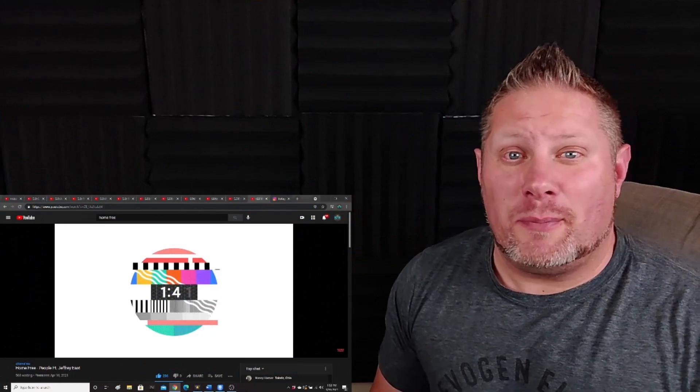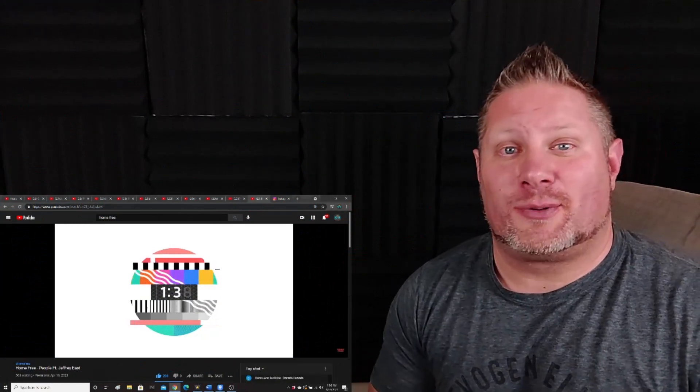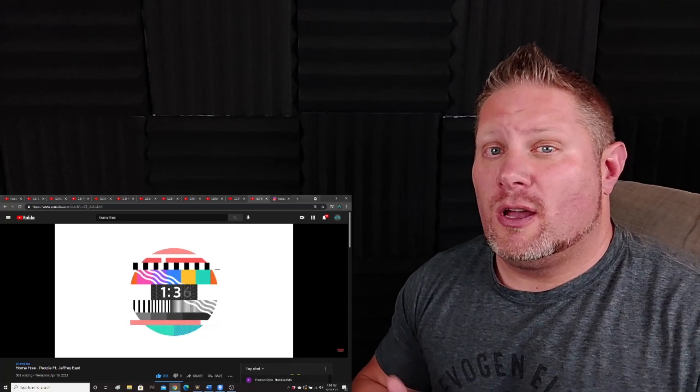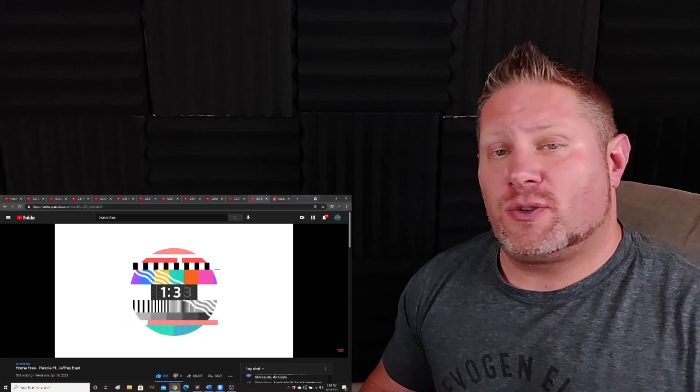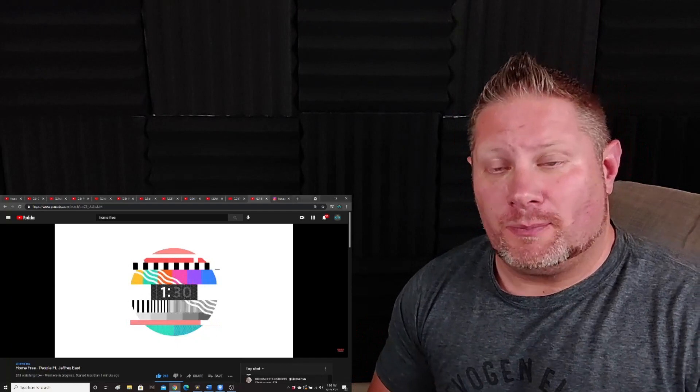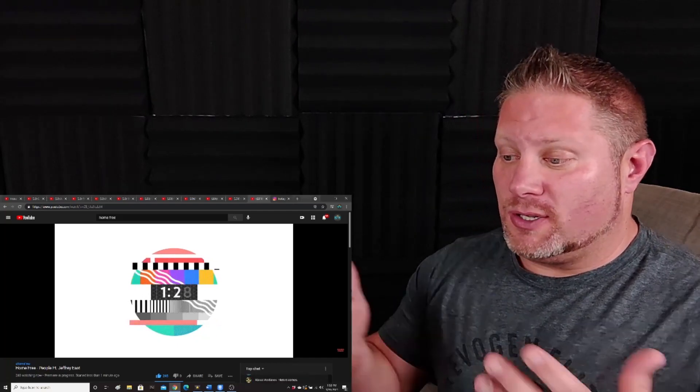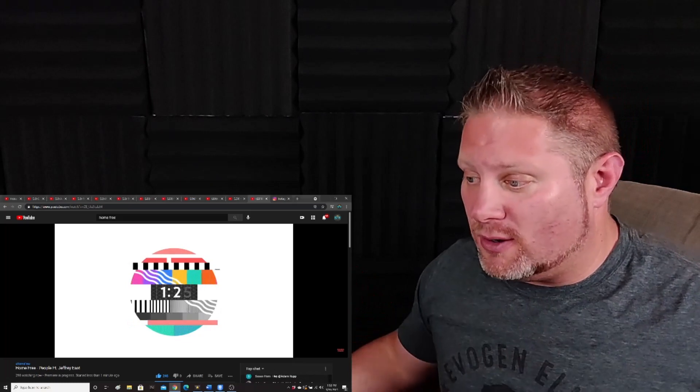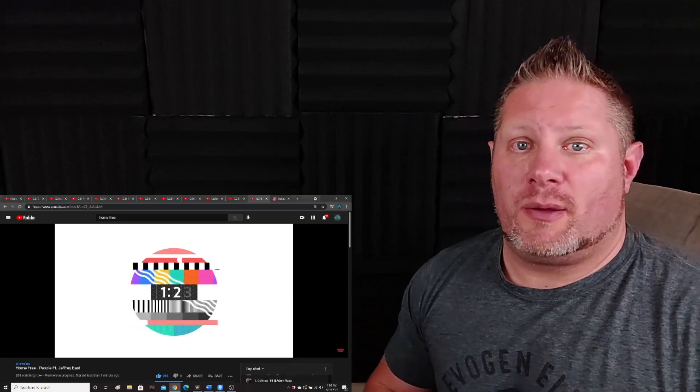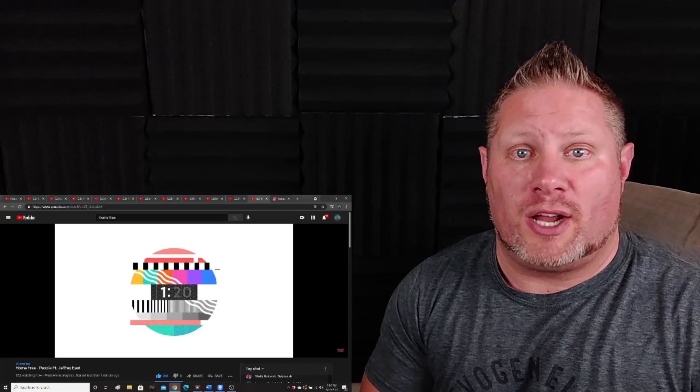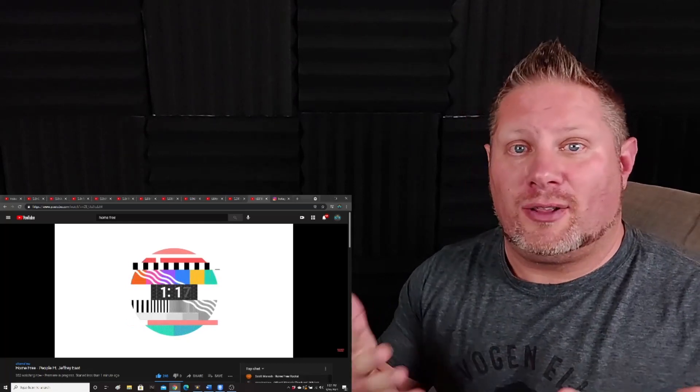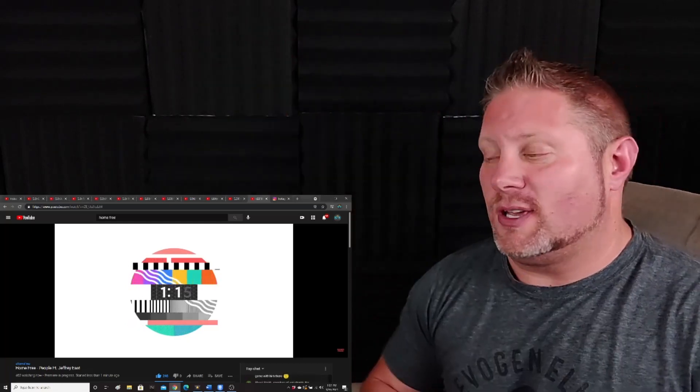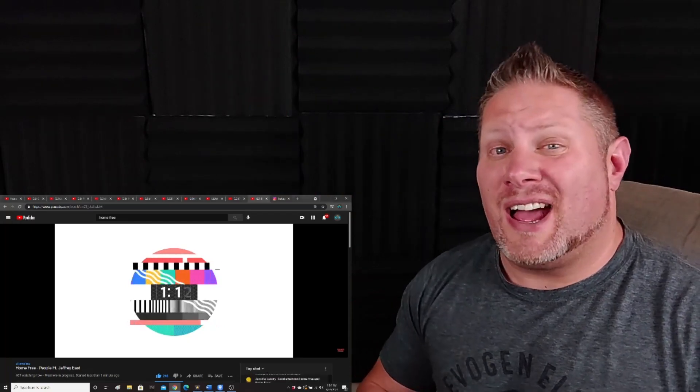Hey guys, welcome back. I'm Dennis, and today I am excited to react to the brand new Home Free song and music video featuring Jeffrey East. This is People. As you can see, I'm watching this from the YouTube premiere. I know this was on Patreon, but I didn't have a chance to watch it beforehand, so I'm doing it now live back home, back in the studio.